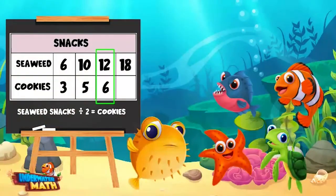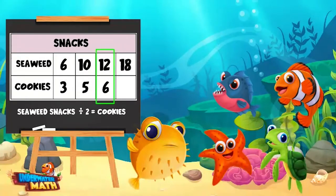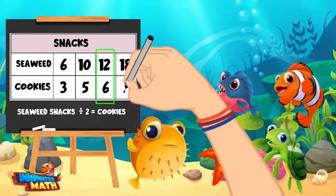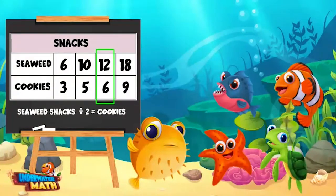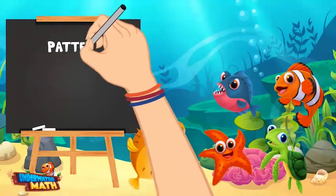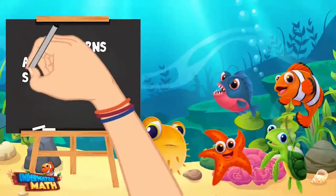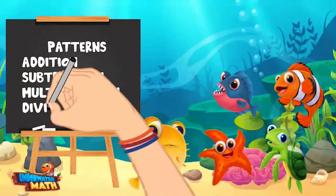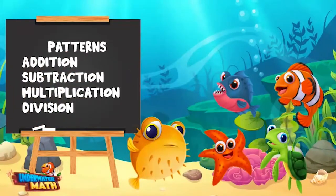Great work, everyone — you found the pattern! This means if Earl eats eighteen seaweed snacks, then Oliver eats half of that, or nine cookies. You guys are ready to do this on your own. Just remember that patterns can use addition, subtraction, multiplication, or division. It helps to look at the relationship between two categories. Good luck out there!